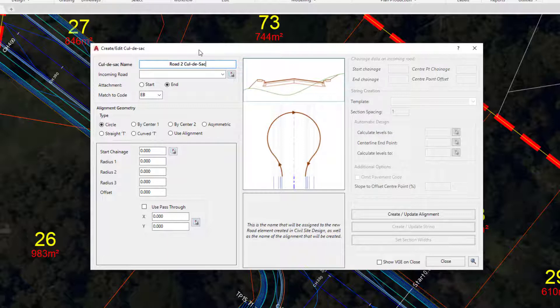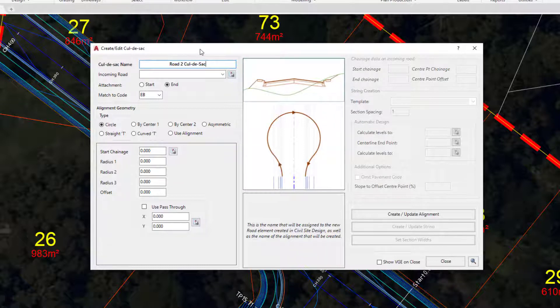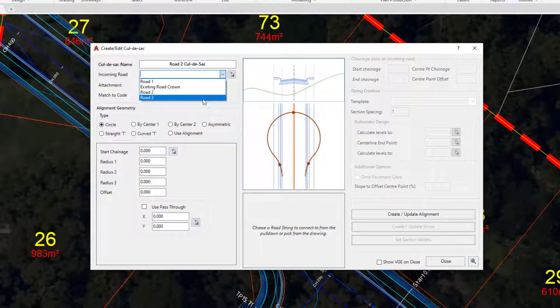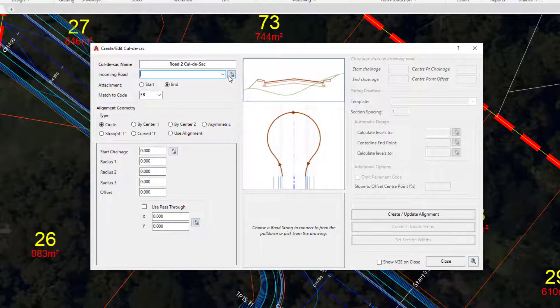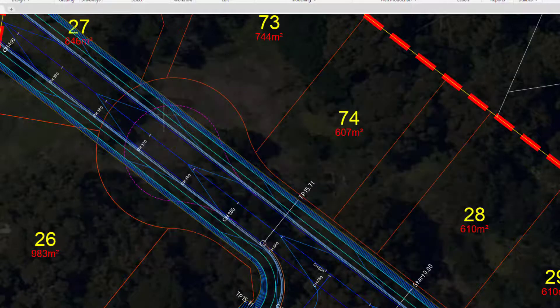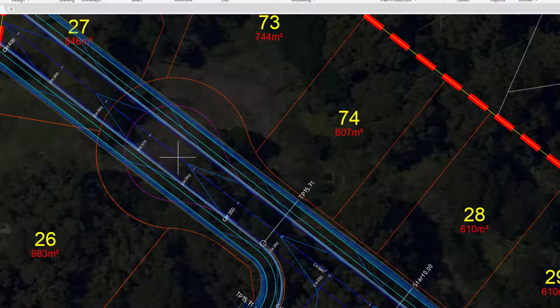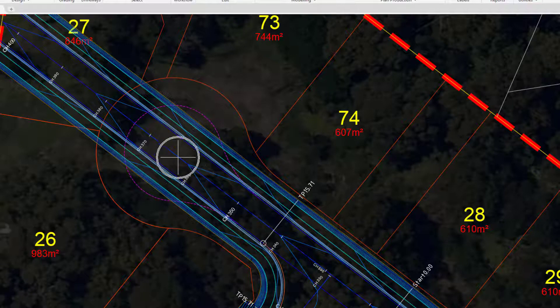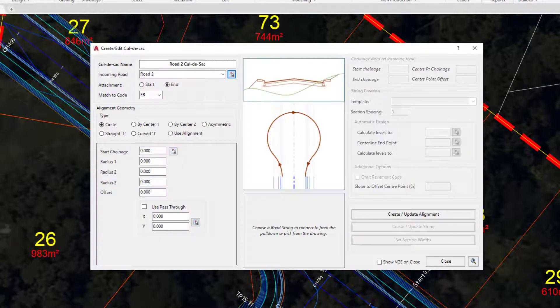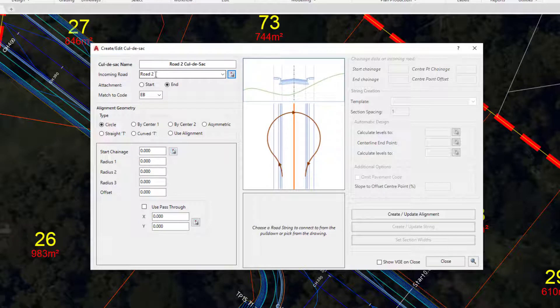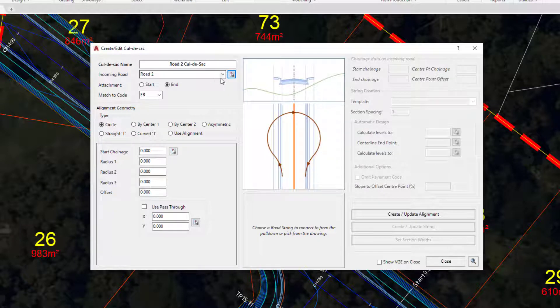Once you've completed the name, we need to confirm what road string the cul-de-sac is being attached to. It can only be a road string. You can see on the pull-down we can choose our road from a list. If you want to, you can also use the picker tool. If I click on the picker tool and click somewhere close to the alignment of this particular road string, you'll see that Road 2 has automatically been chosen, but we're free to change that if we wish.